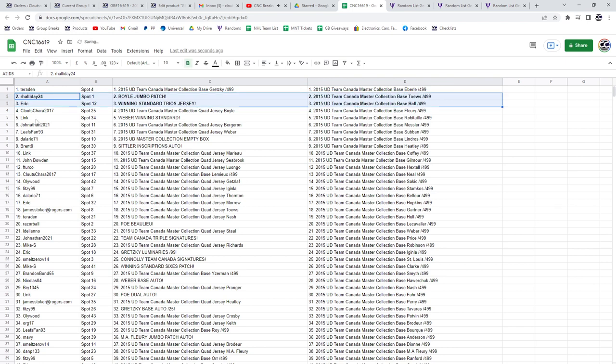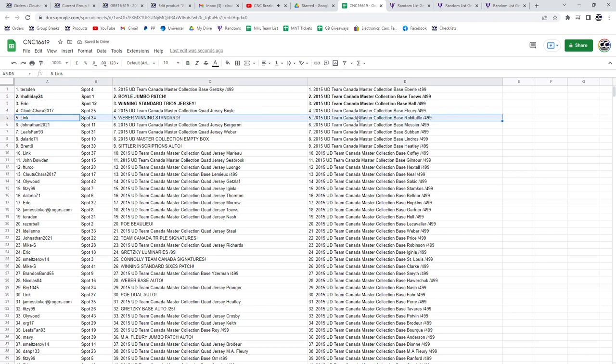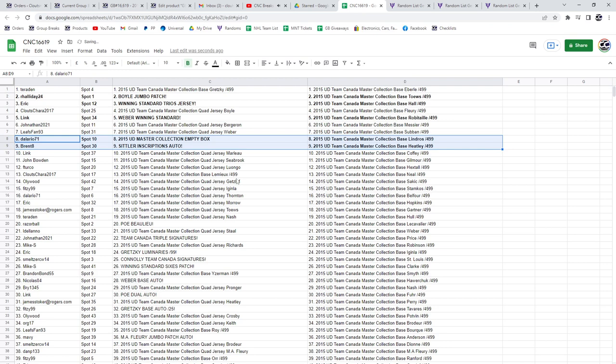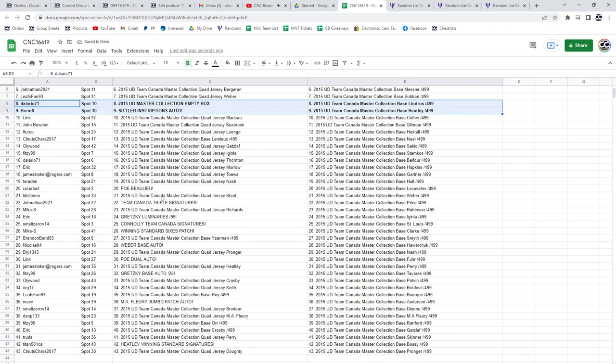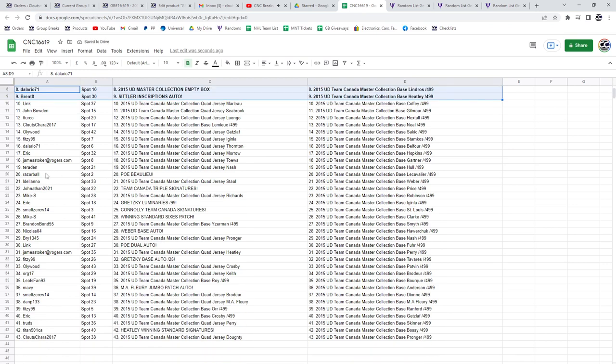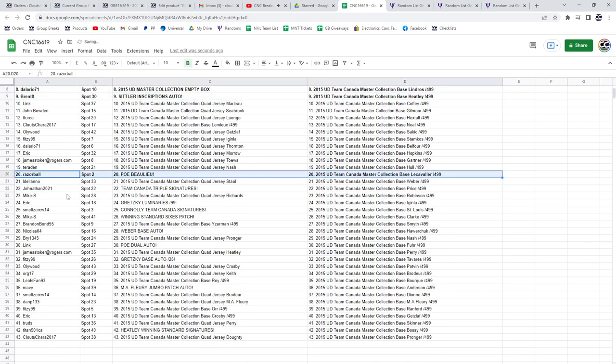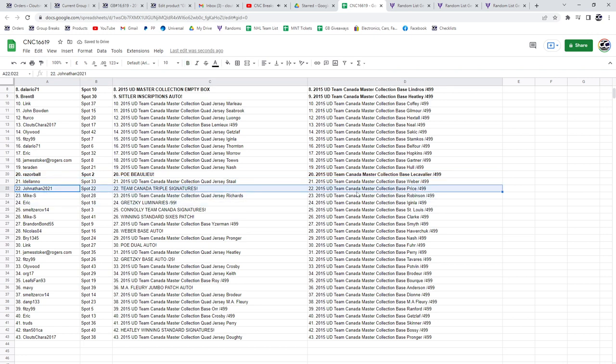Got the Winning Standard Trios jersey. The Weber Winning Standard is going to Link. Delario gets the empty box, Brent8. The Sittler Inscriptions auto, the POE will go to Razorball. The Team Canada triple auto to Jonathan.